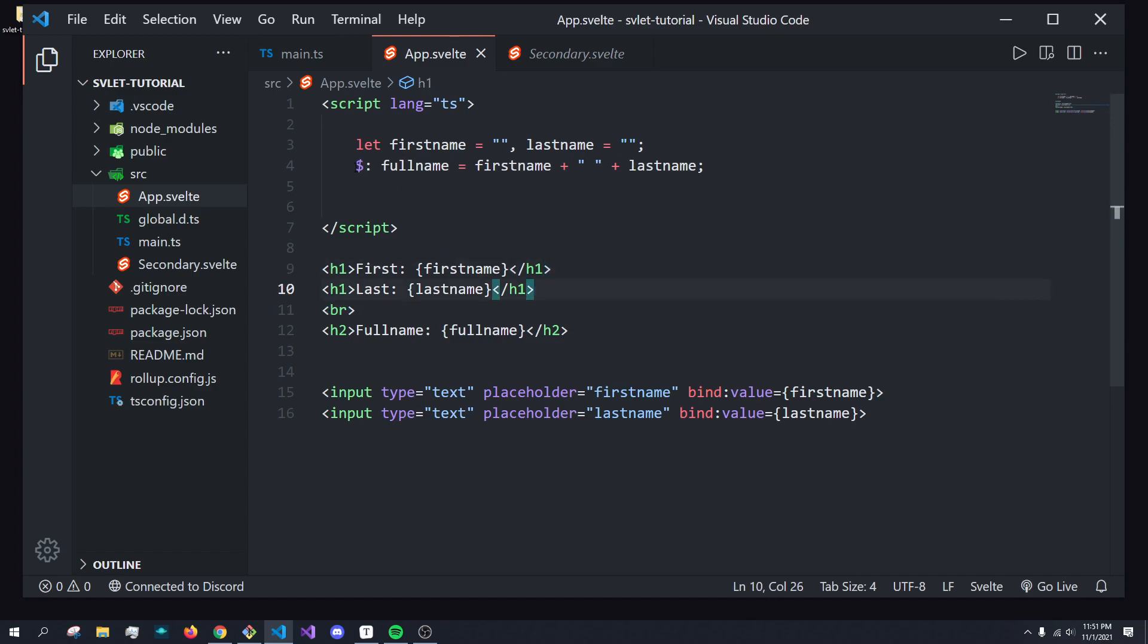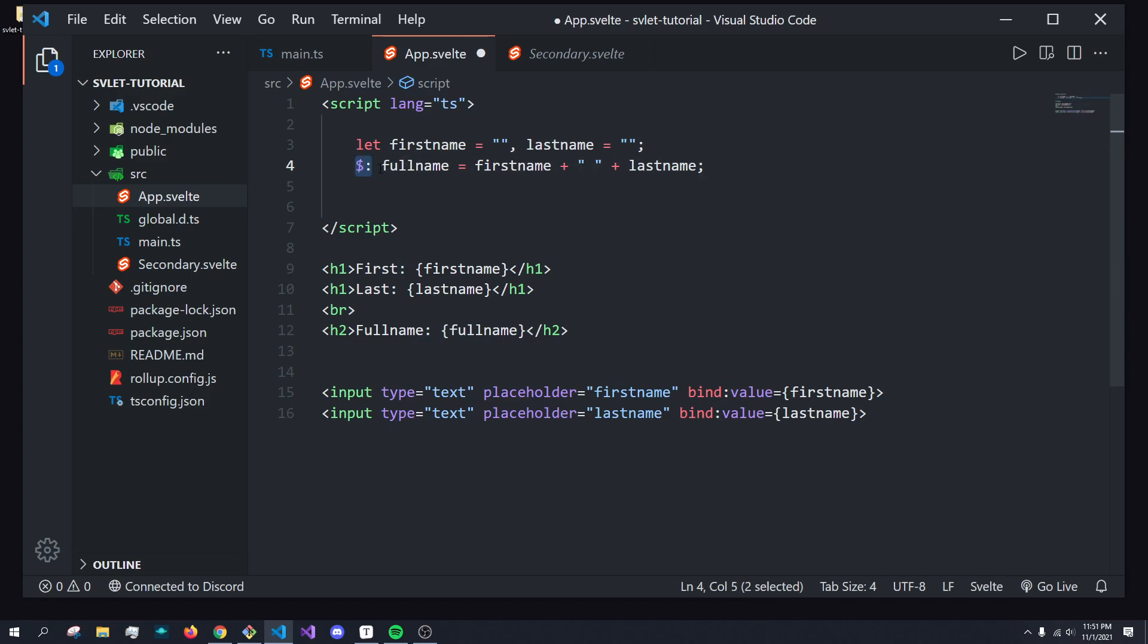Now, you may be wondering, what does this dollar sign colon mean? Is that even valid JavaScript? Well, it turns out it actually is. This is valid. And since Svelte is a compiler, you don't really have to worry about it being totally valid. Like they can just say, okay, this is a reactive statement before they compile it.